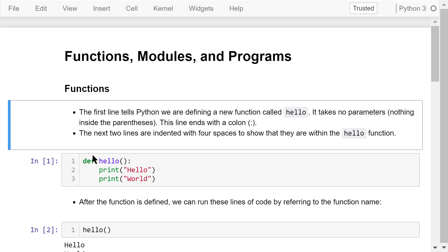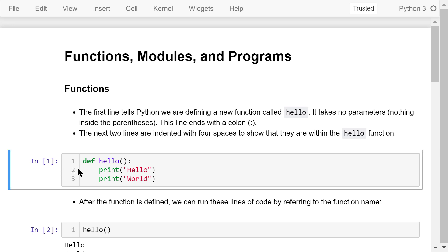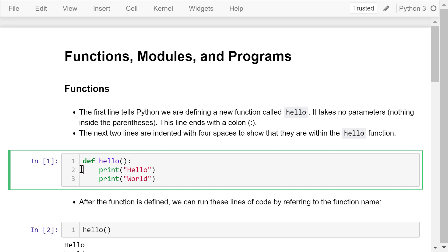The first line tells Python we are defining a new function called hello. It takes no parameters. There is nothing inside the parentheses. Note that this line ends with a colon. The next two statements print hello and world in two different lines. Note that they are indented with four spaces to show that they are a part of the hello function.